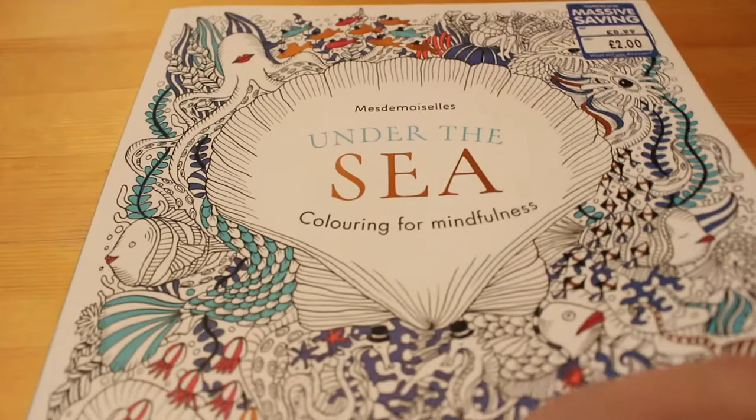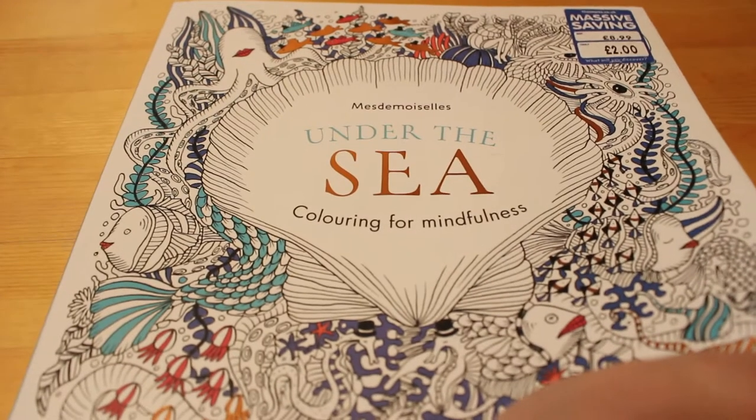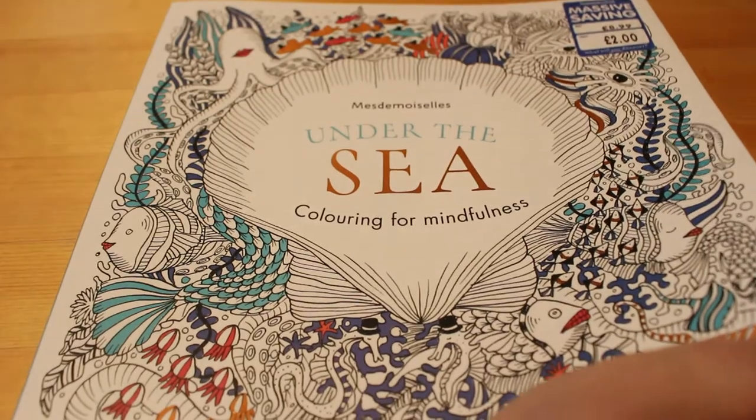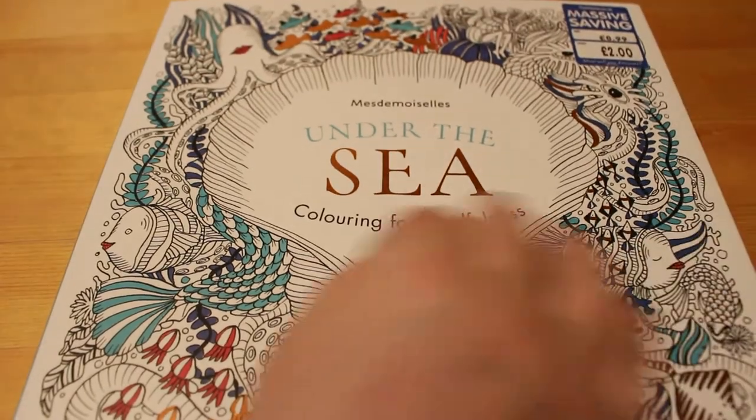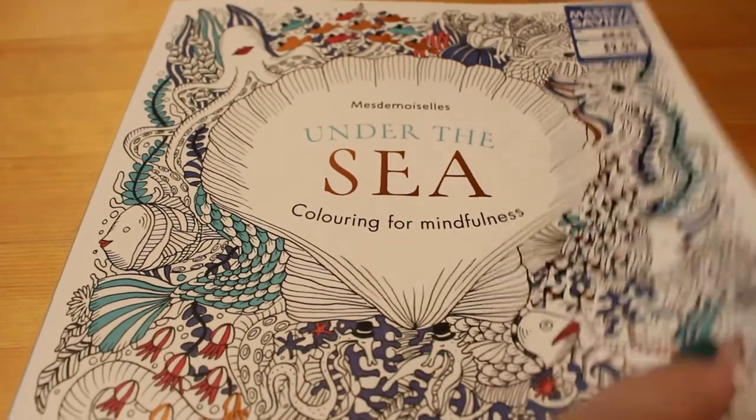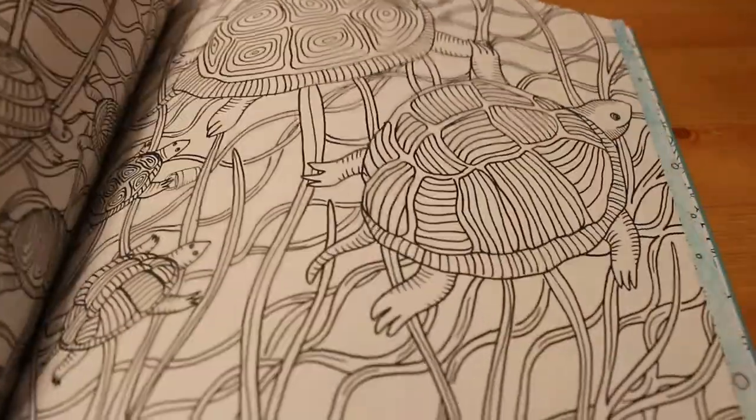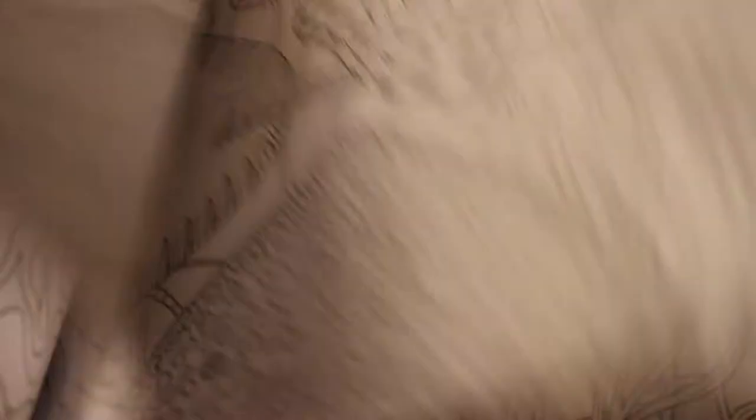This one I got in the Works. And again, I'm not sure whether I've shown it or not, but hey, it's such a pretty cover. I have done some in this.